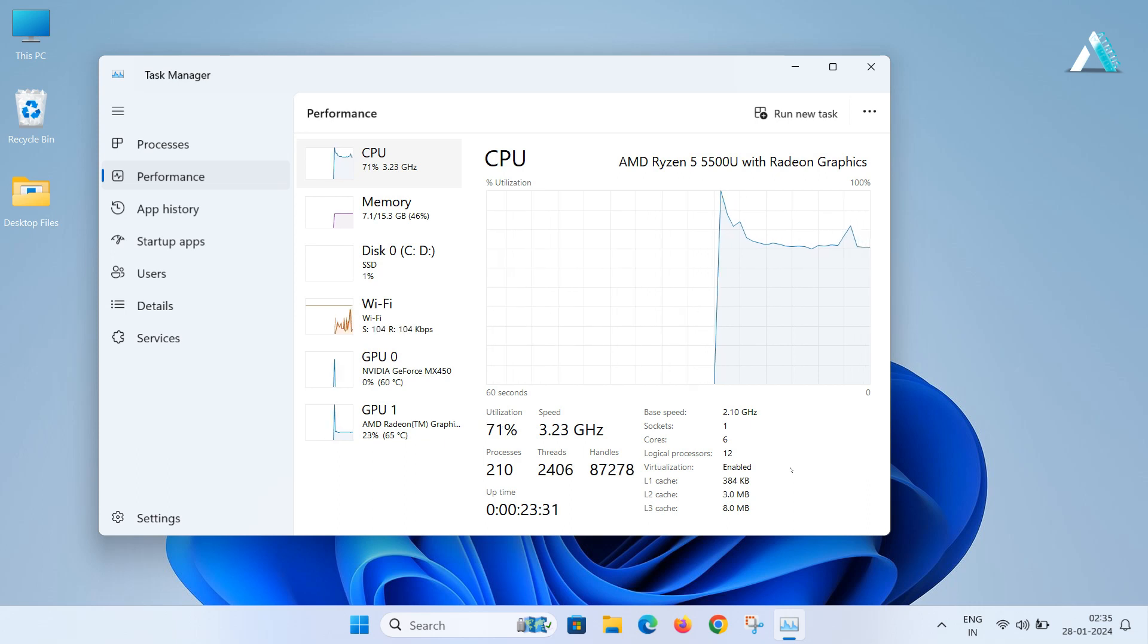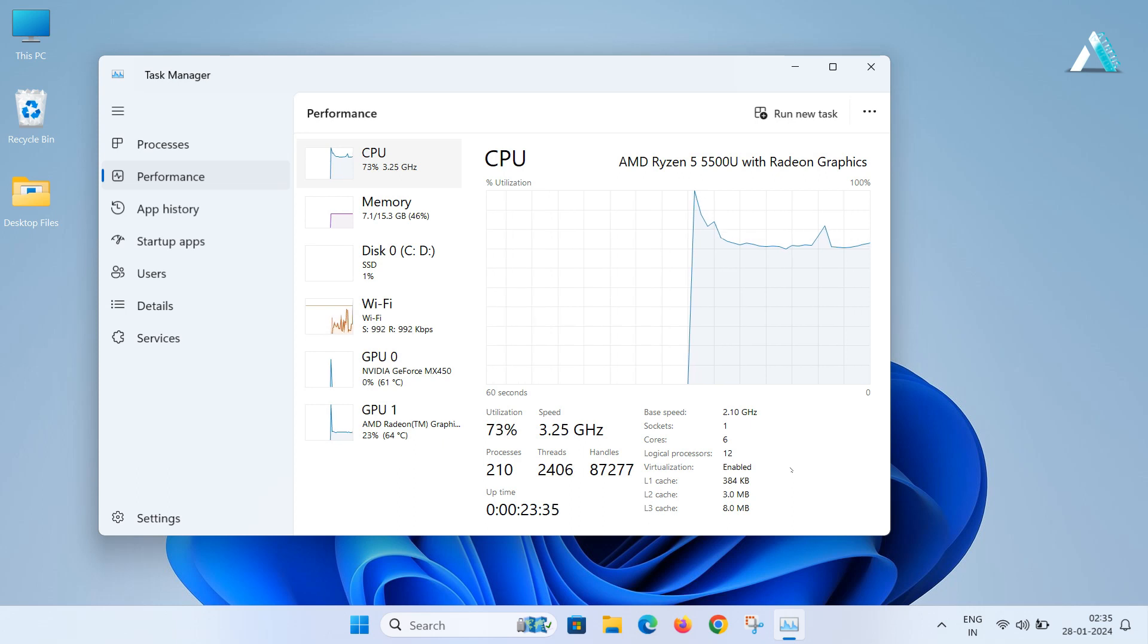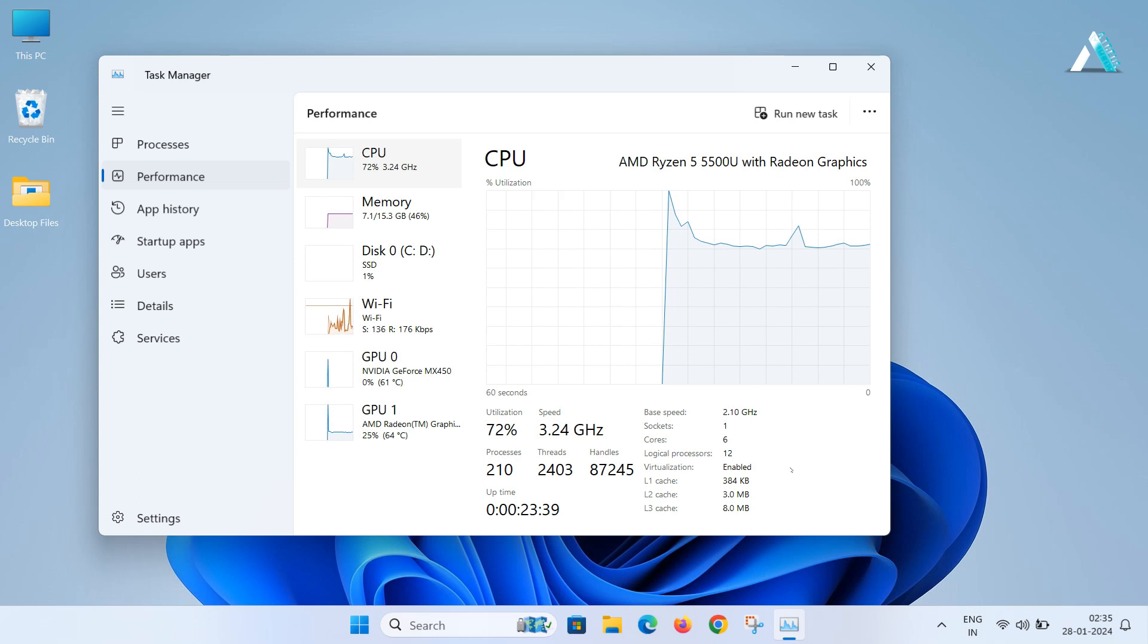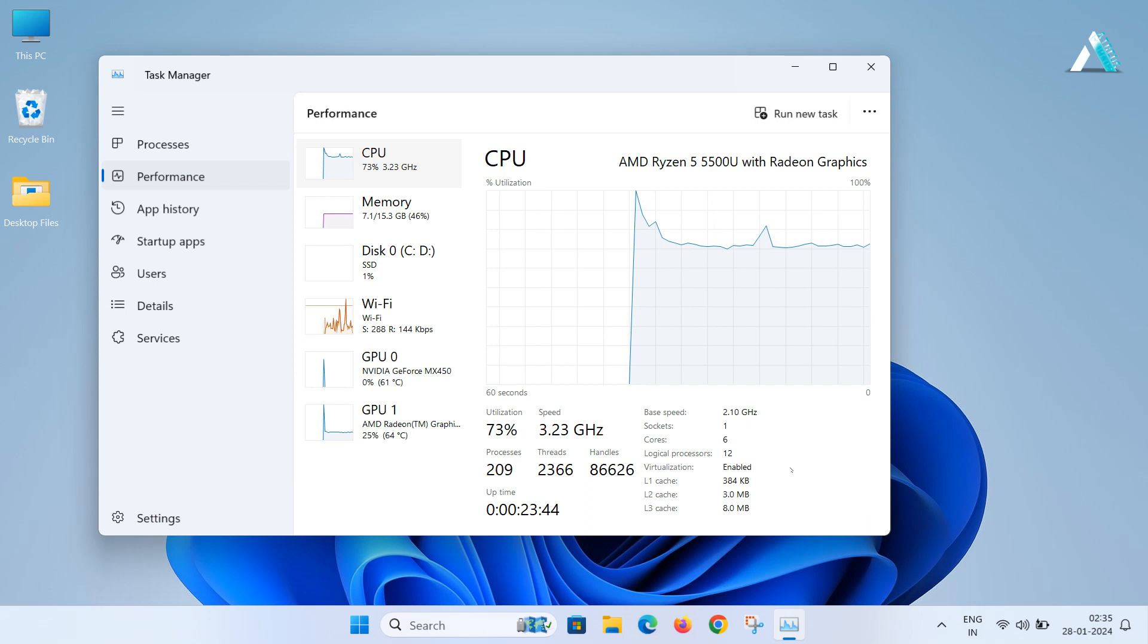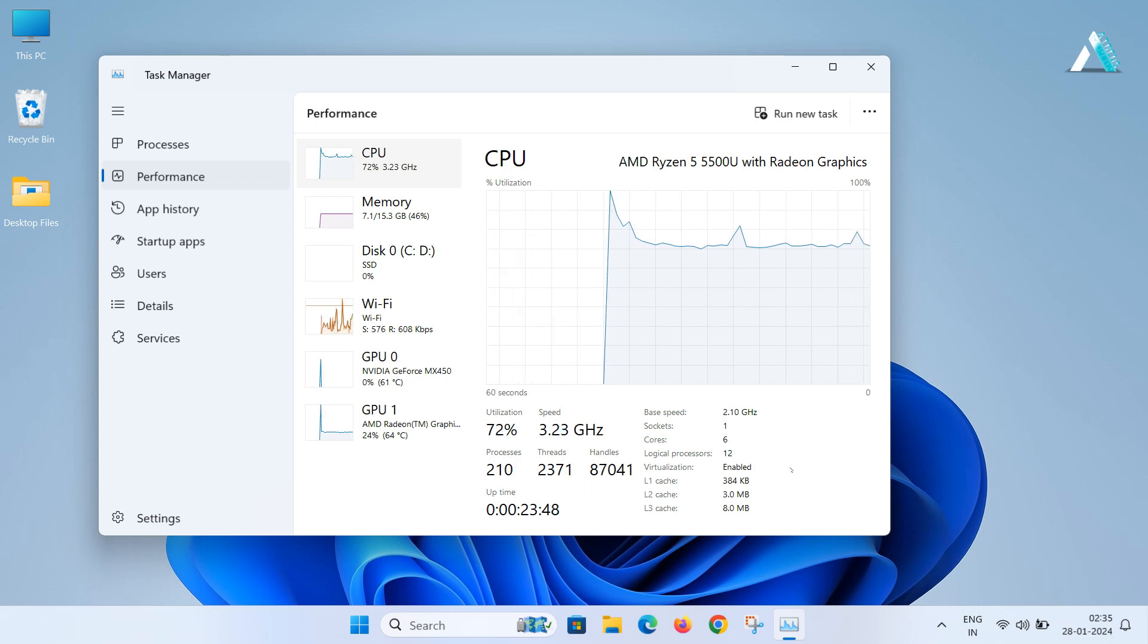Remember, if the virtualization option is missing or marked as not supported, your PC doesn't have this feature. No matter how many videos you have watched, if your motherboard doesn't support it, it won't work. But if it supports and shows disabled, then you will have to enter into BIOS mode.